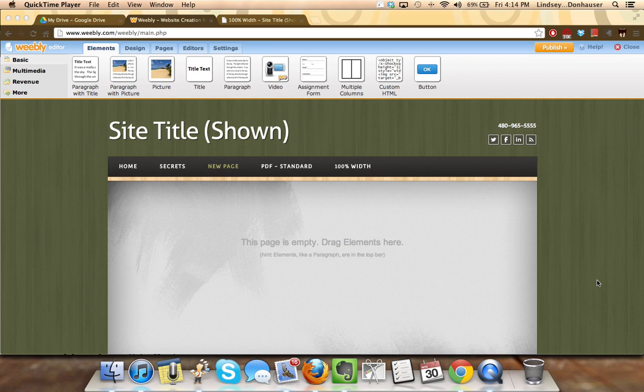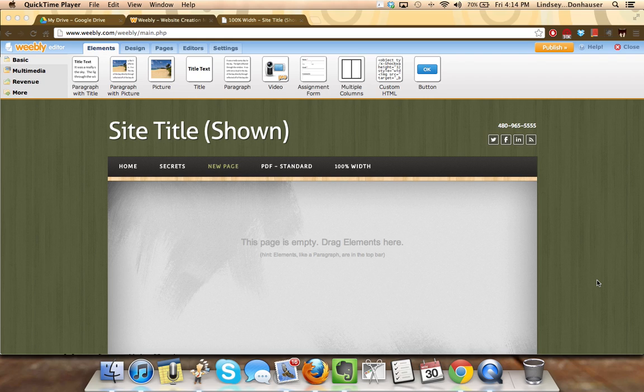One way that you can add written content like an essay or resume into Weebly is to embed a Google Doc version of that document into the Weebly page. There are several ways that you can do that.